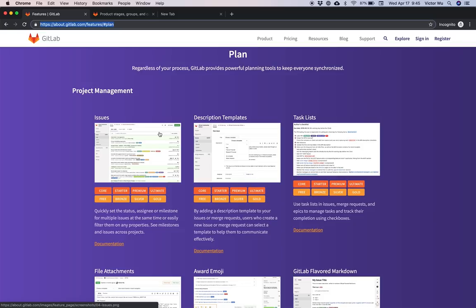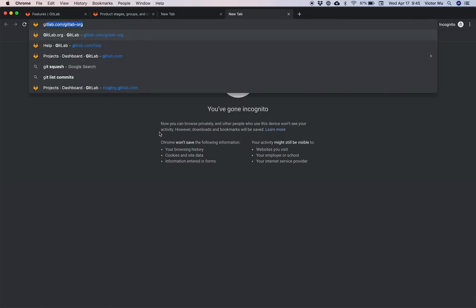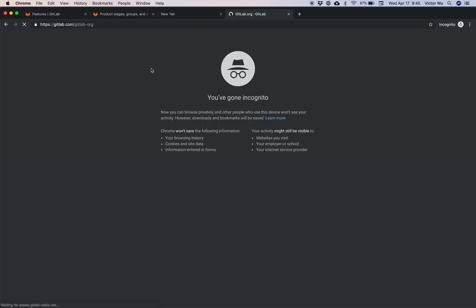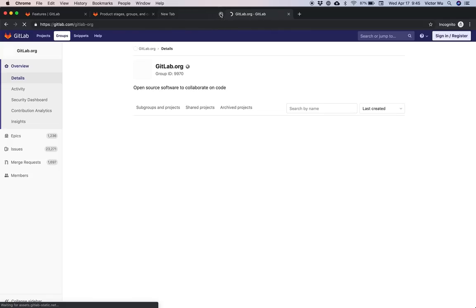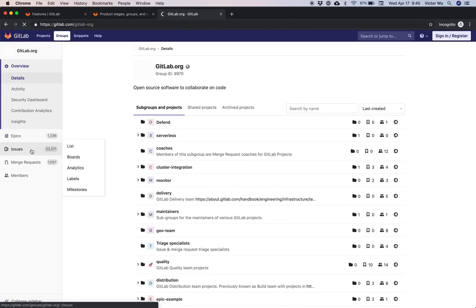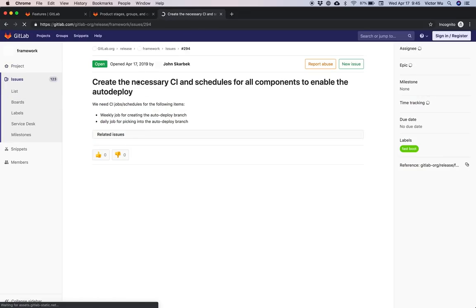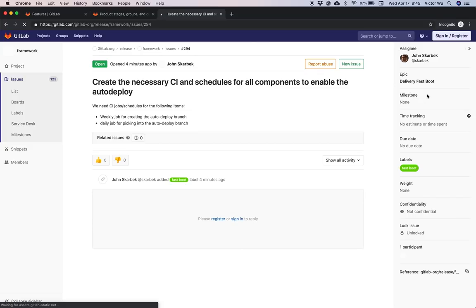We have issues in GitLab and on an issue page you can see a title, description, comment thread, a sidebar with a bunch of attributes, and so on and so forth.